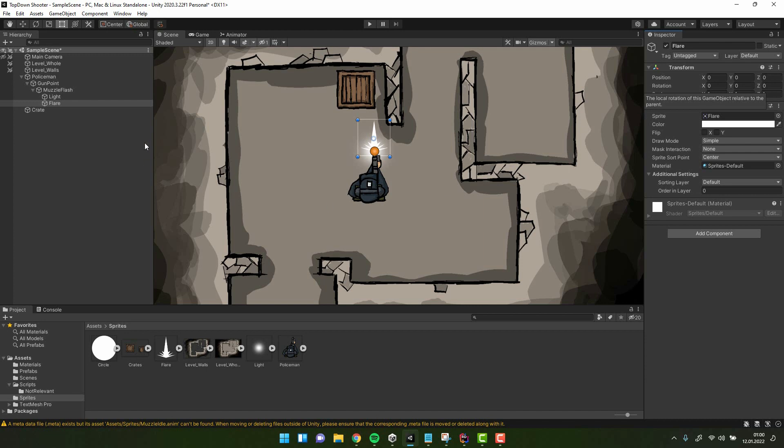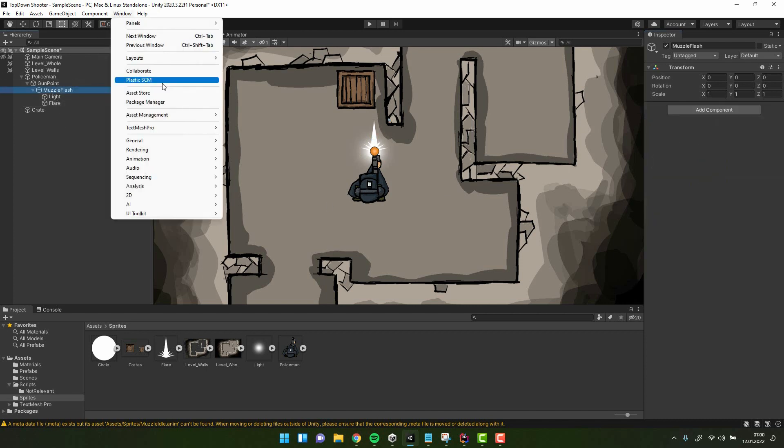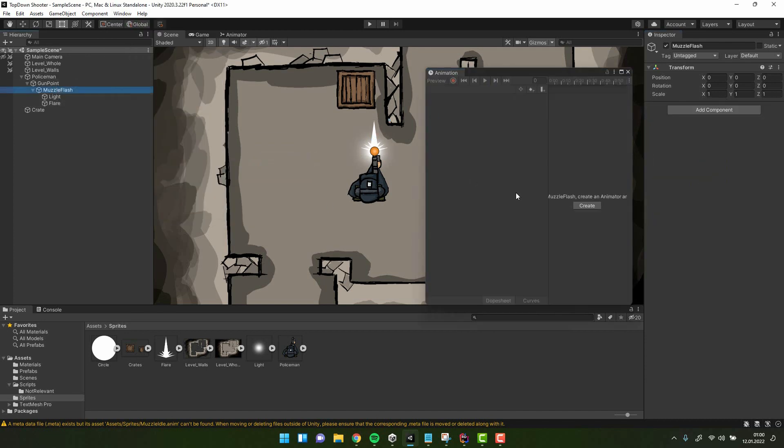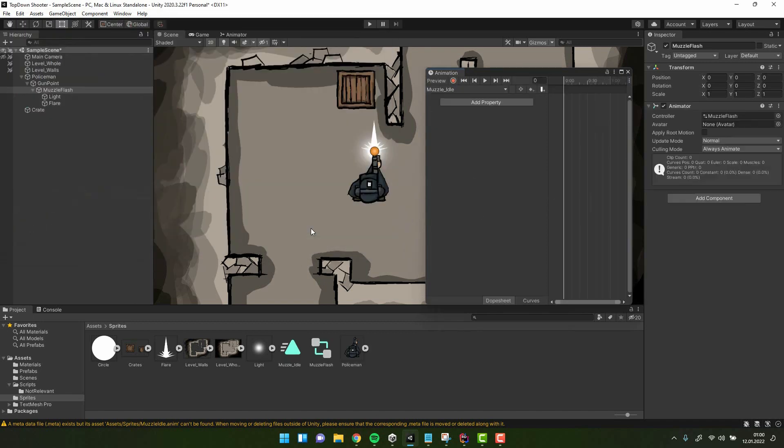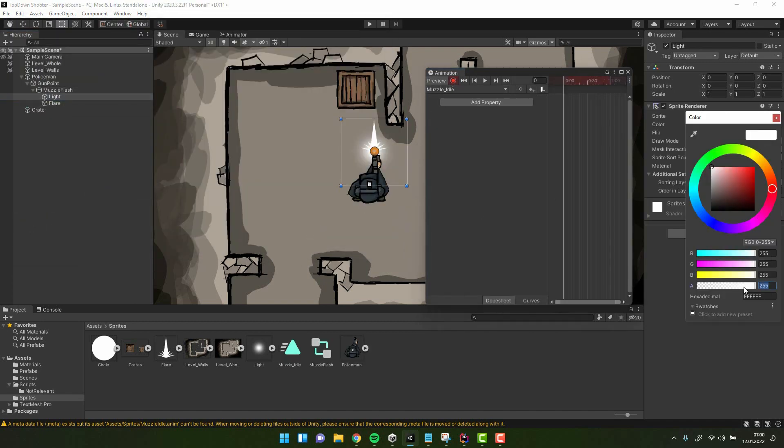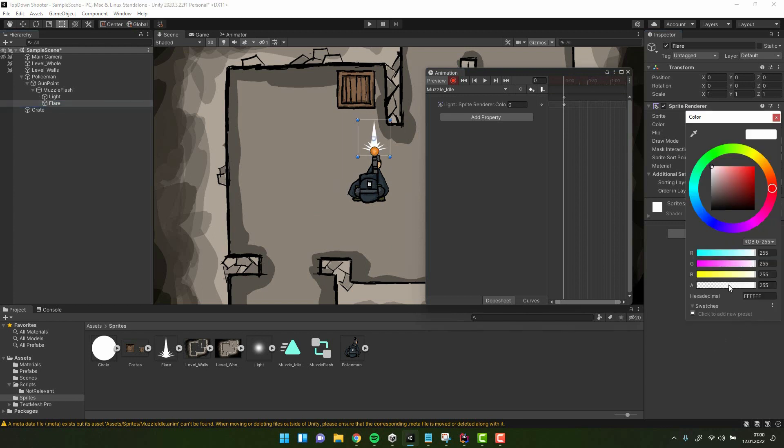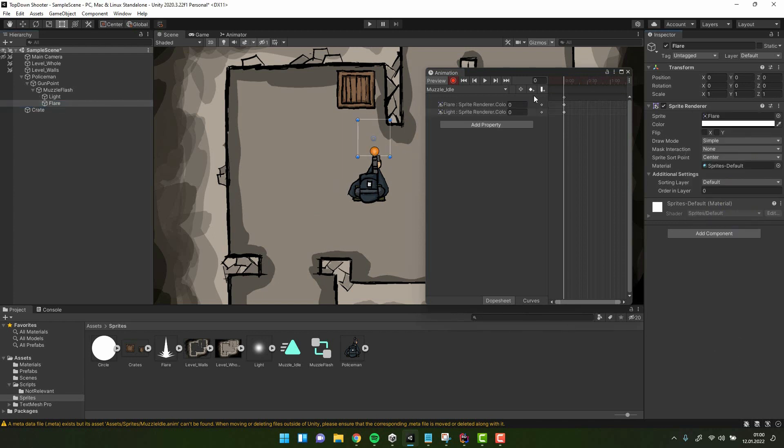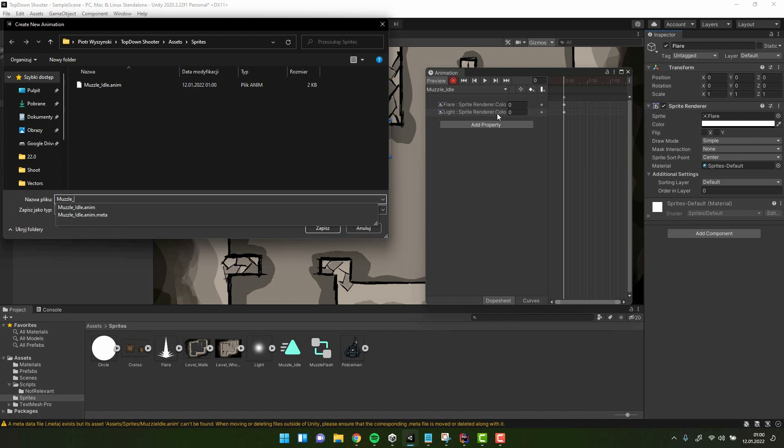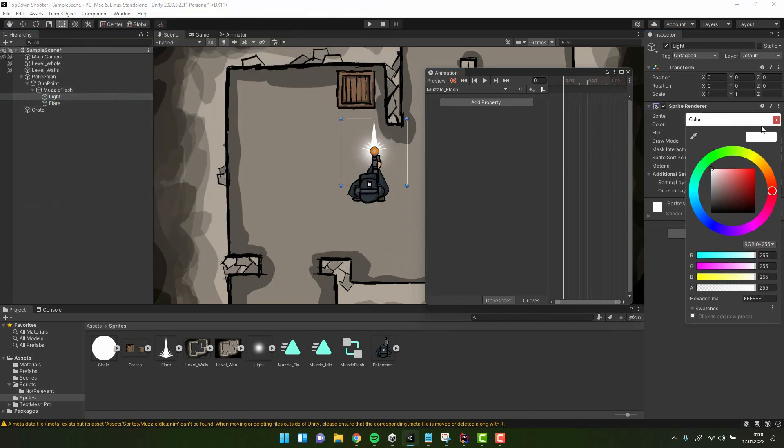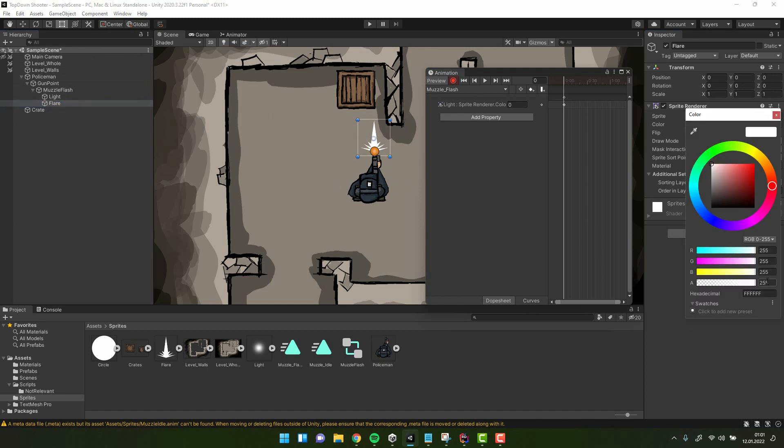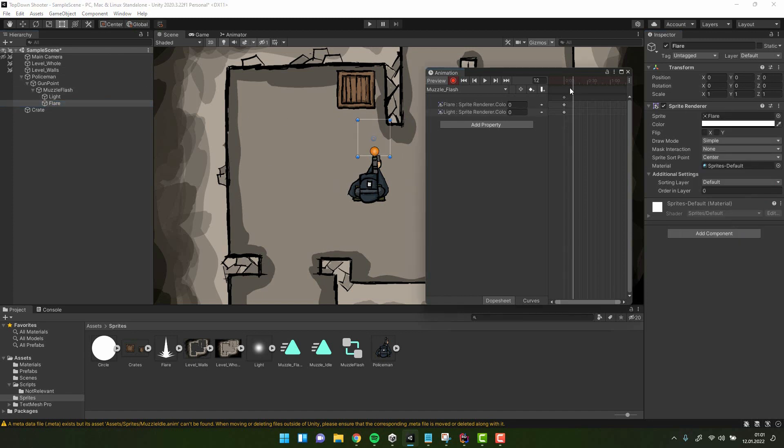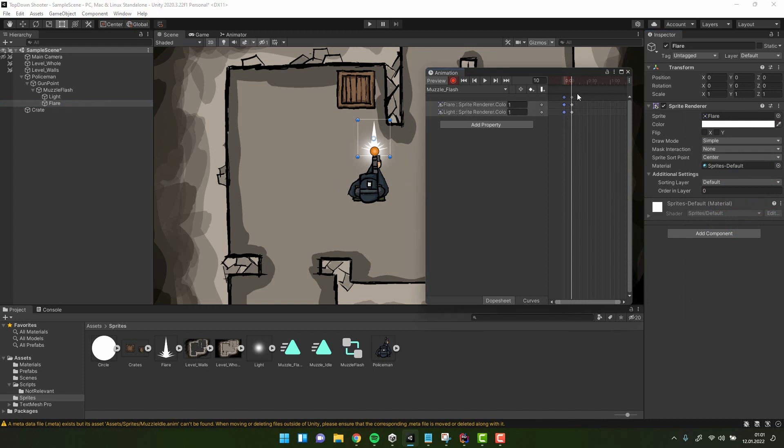Then I select the muzzle flash and open the animation window. I create a new animation muzzle idle. Before making any changes I make sure the red record button has been pressed. Now I change the opacity of both sprites to 0. Then I create another animation muzzle flash. In the middle of the animation I make the opacity of the sprites full and then on the first and last frame I change it back to 0. Then I change the animation duration to something very short like 5-6 frames.